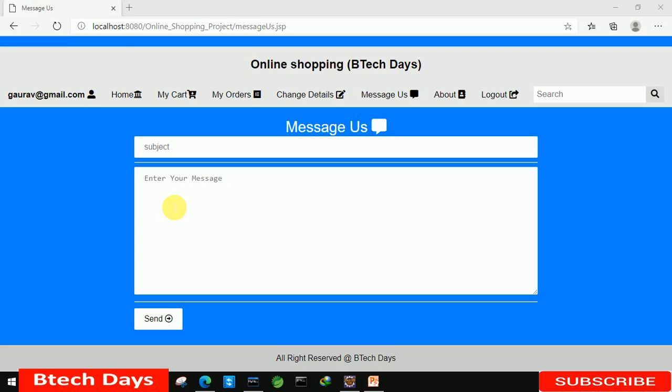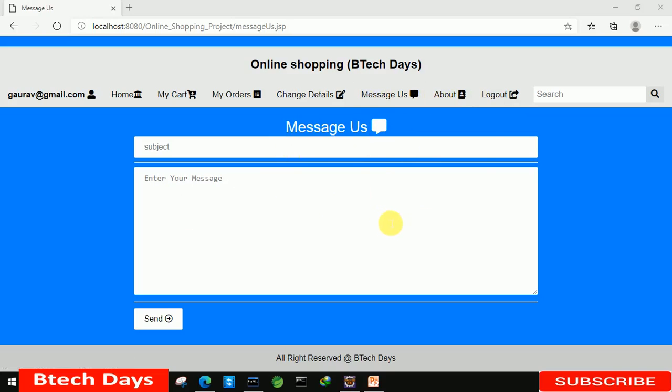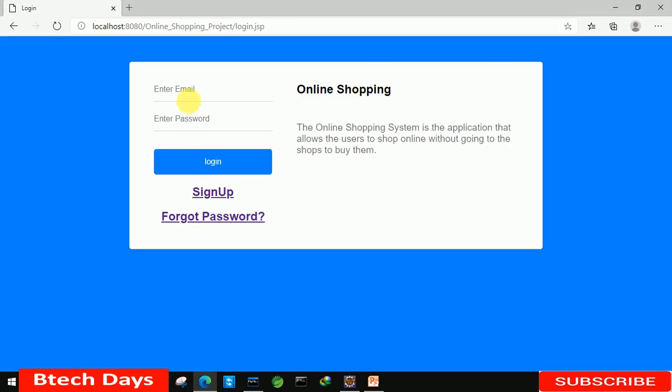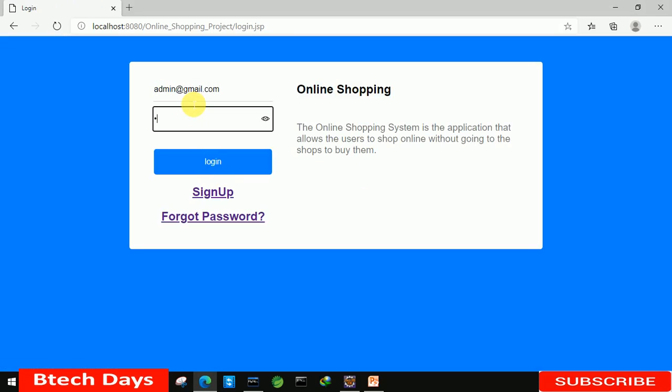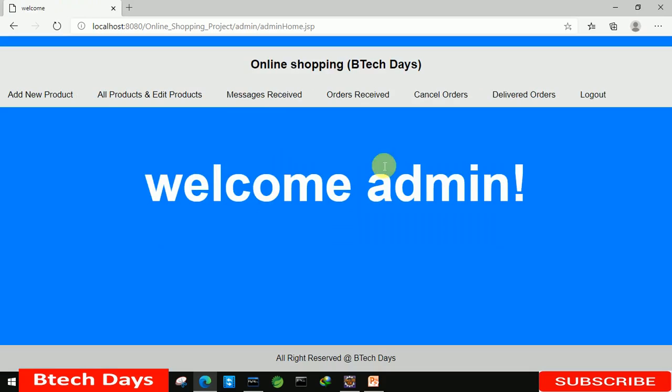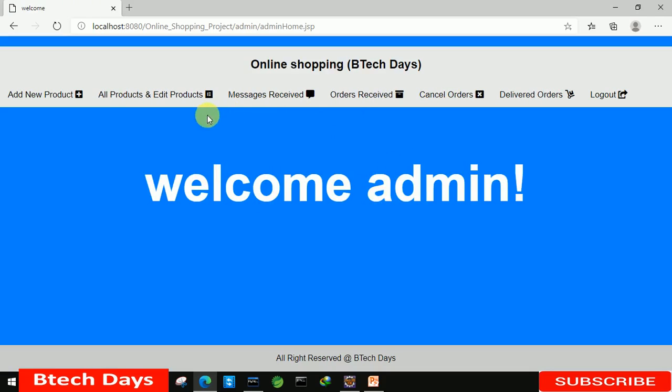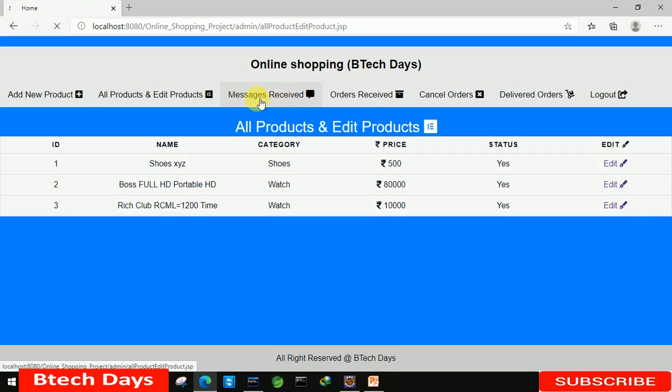Welcome to my YouTube channel. In the previous video we wrote the code about messages and the about part. If you haven't seen that video, just go to the description and check out the link. After the previous video, we completed the user modules. So now we are going to write the code for the admin part. Just login with admin@gmail.com, the password is admin, and let's login. In this video, we are going to write the code for the message received part. So let us start with that.